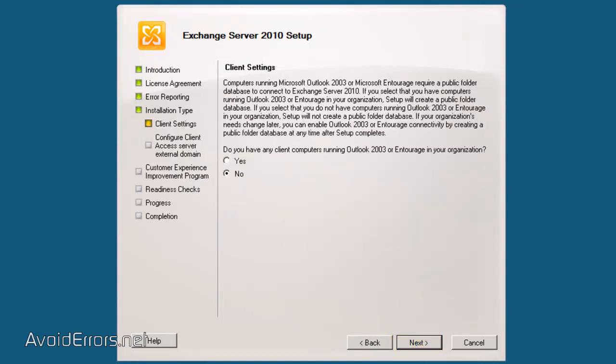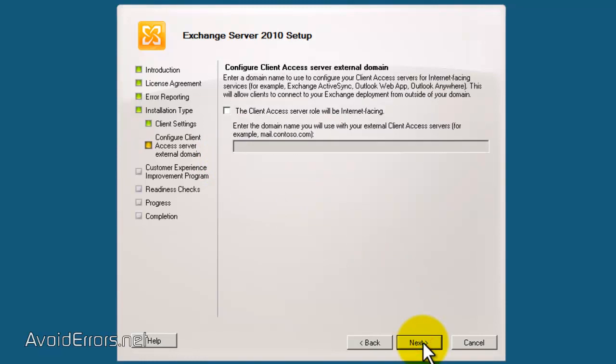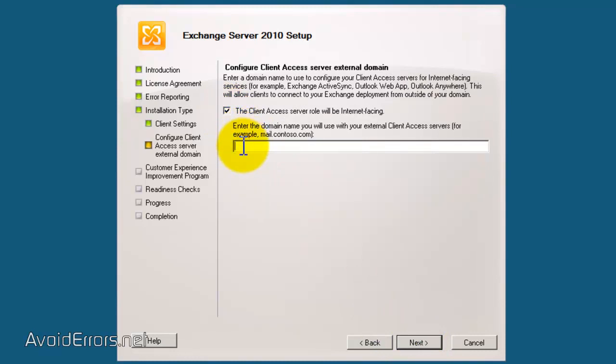Now, it's asking me if I have any client computers running Outlook 2003. And this is very possible. So, I'm going to select Yes and click Next. Put a check mark where it says, Client Access Server Rule will be internet-facing. This is just in case your client will have access to their email via internet.